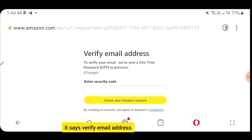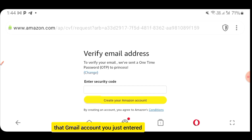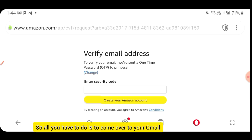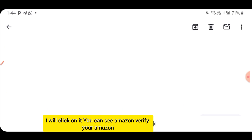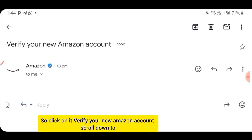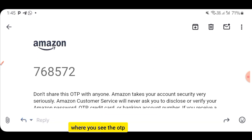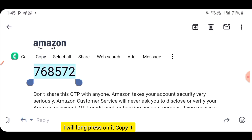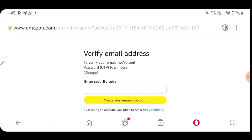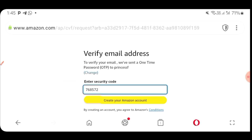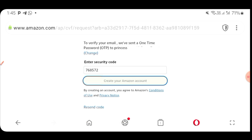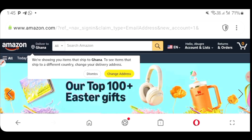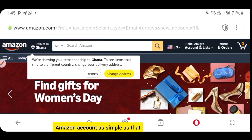At this point they say Verify Email Address. To verify your email, they've sent a one-time password OTP to the Gmail account you just entered. Come over to your Gmail, find the email from Amazon, click on it, and scroll down to where you see the OTP. Long press on the OTP and copy it. Come back to your Amazon account, long press in the field, and paste it. Then click on Create your Amazon account and allow it to load. You've now created your Amazon account — as simple as that.